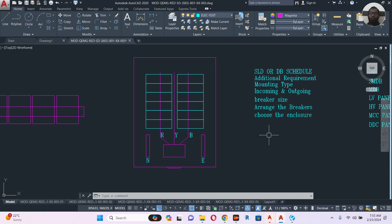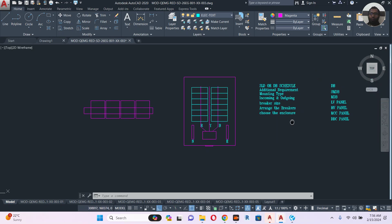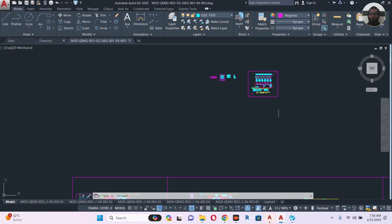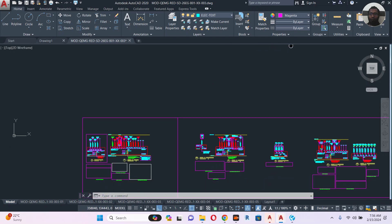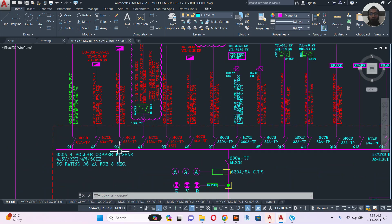That's all you have to do — there's nothing complicated. If you have all these items clearly defined, you can go to the manufacturer, select the panel enclosure, select the breakers, arrange them — and that's all.